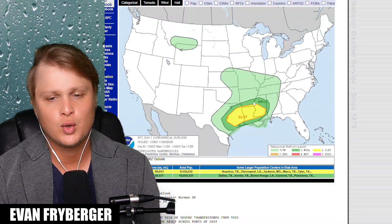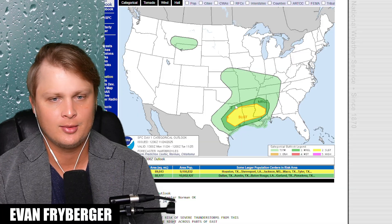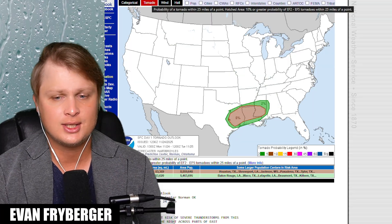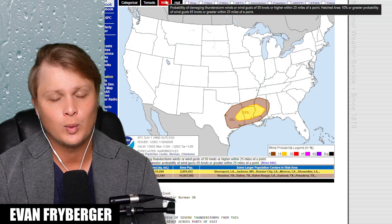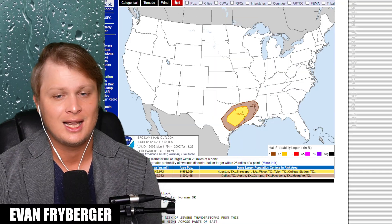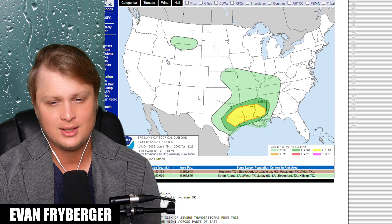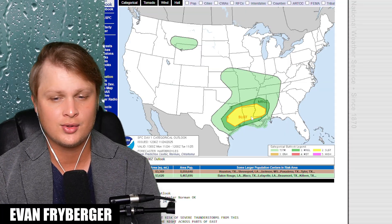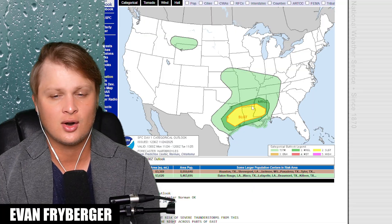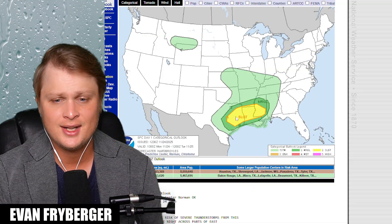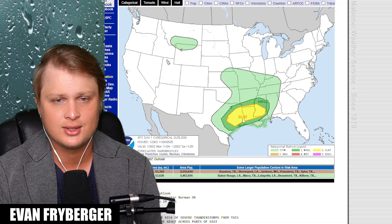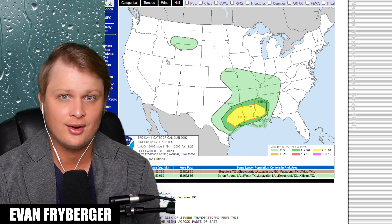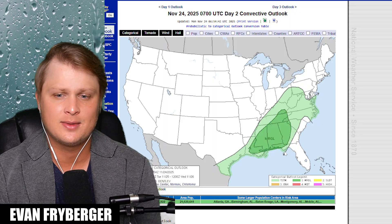Coming over to our severe weather risk for today, it has actually been bumped a little bit further to the south — we were talking about that possibility in yesterday's forecast and it looks like it's happened. We still have a five percent chance for tornadoes, wind chances are about 15 percent, and hail chances are around 15 percent as well. We're mainly talking about southeastern Texas going into north-central and northern Louisiana, maybe a sliver in southern Arkansas. But again, if that instability struggles to get up there and lapse rates stay further to the south, I don't even see much severe weather in southern Arkansas today.